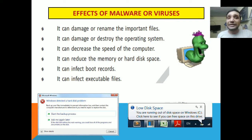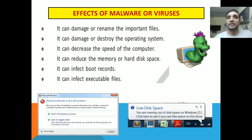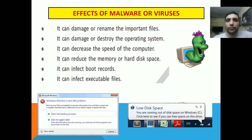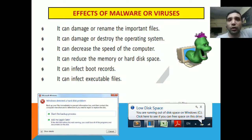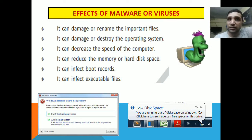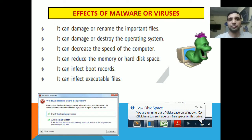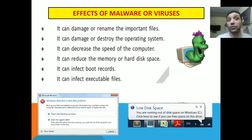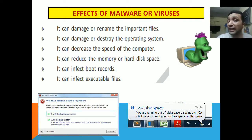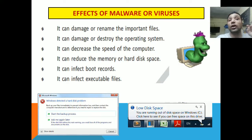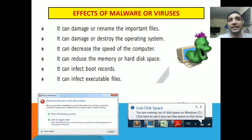The boot sector is the sector — the part of the hard disk from where the operating system loads. Malware can also infect executable files, that is files with the extension .exe.